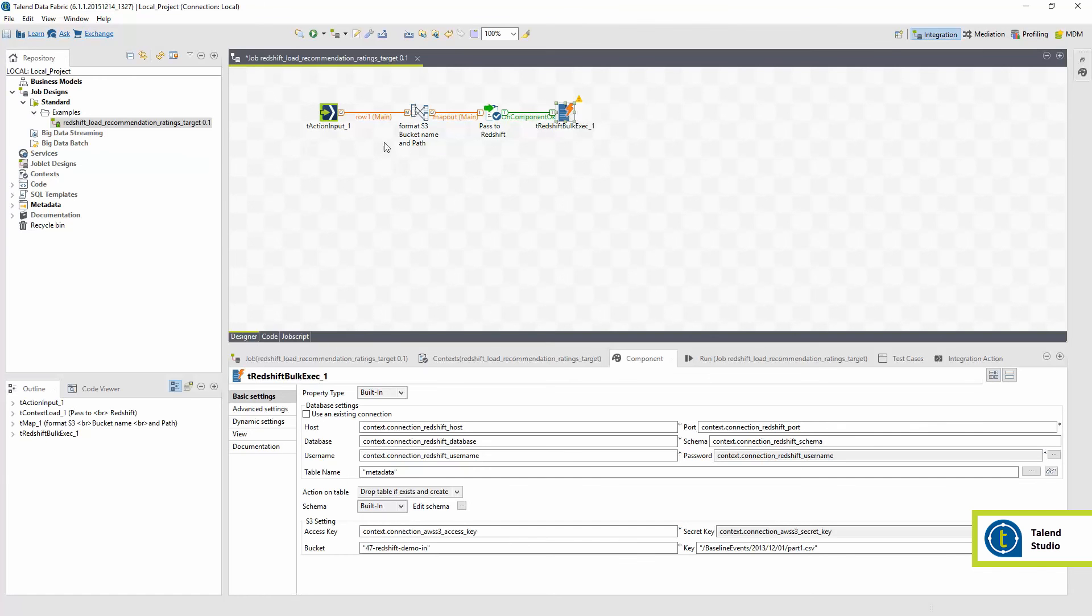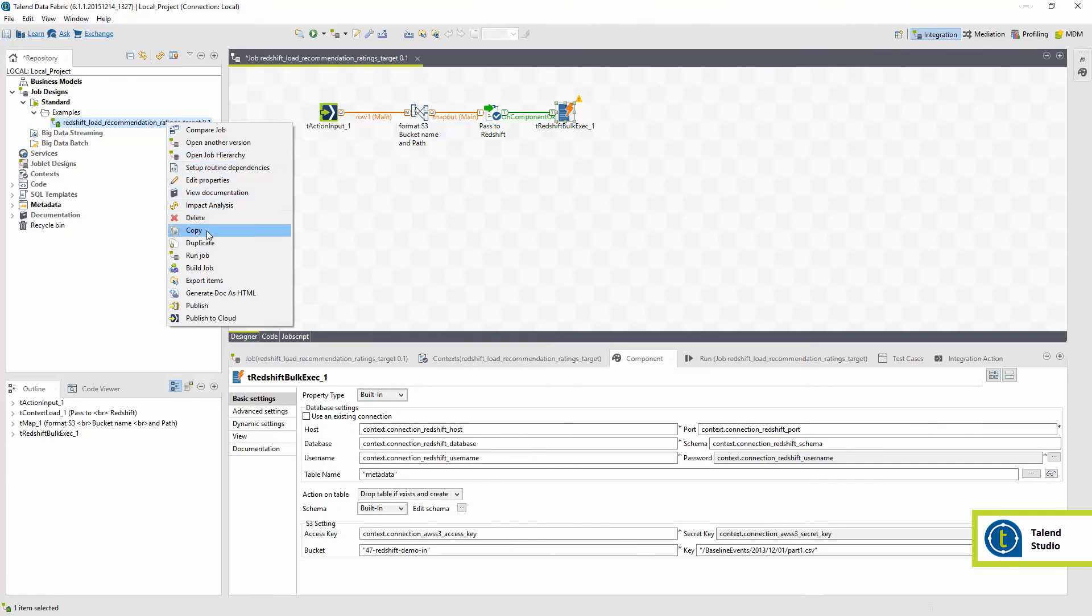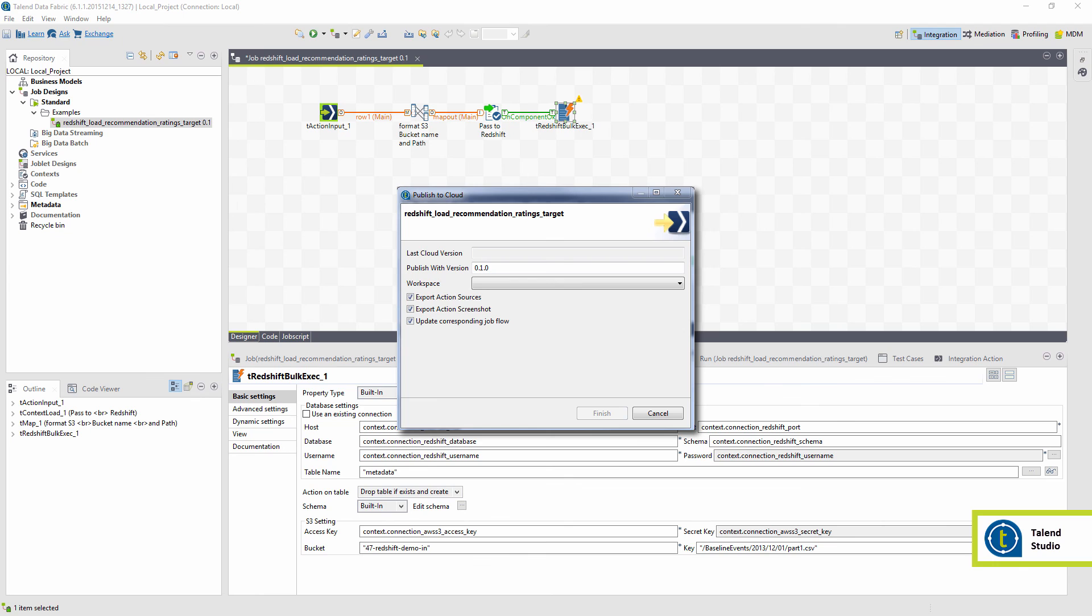The job is uploaded to the Talend Integration Cloud and added in the flow to then be run after the cluster is started.